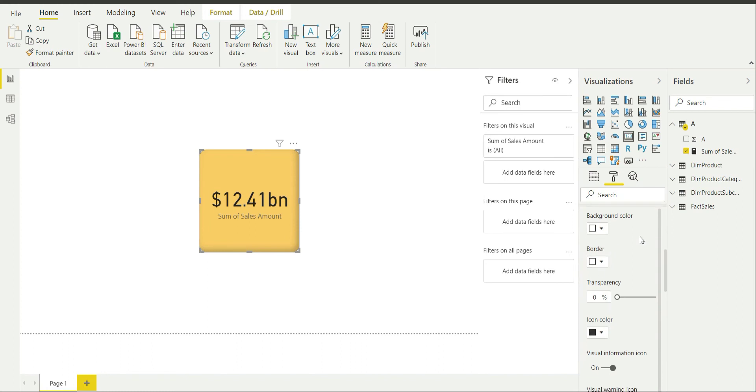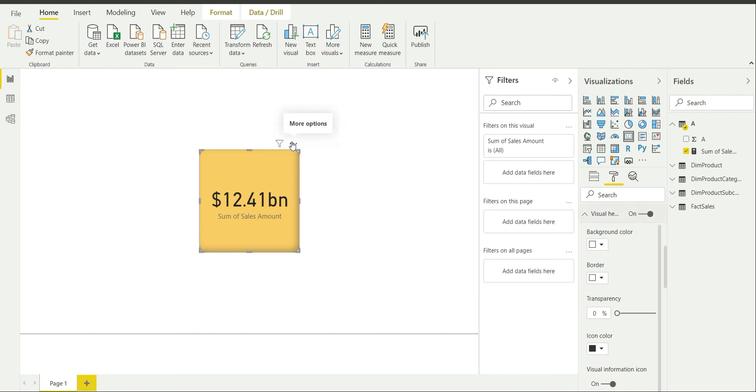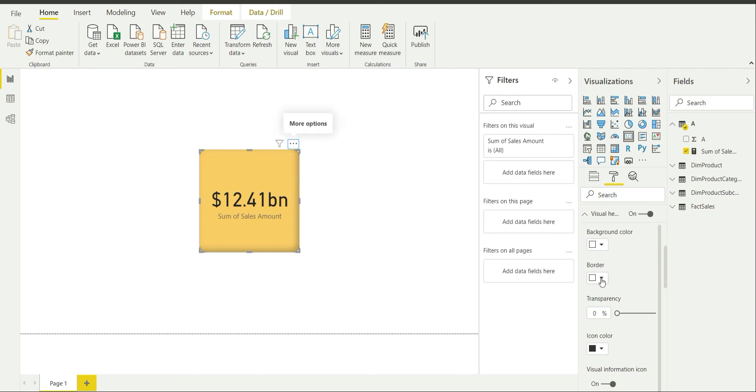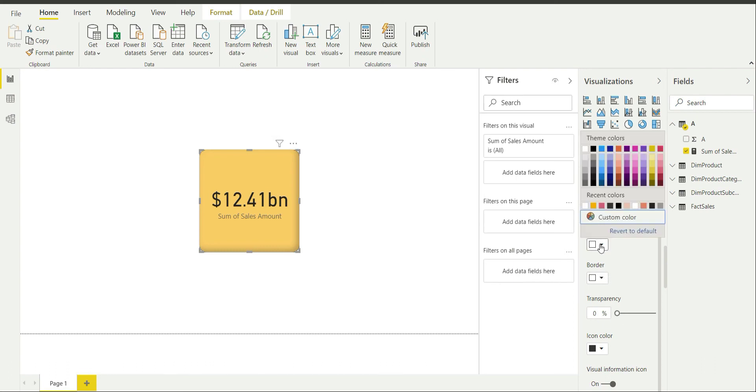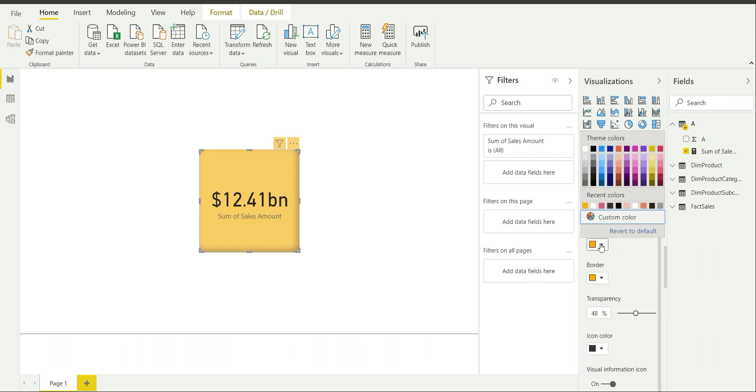Then comes visual header. So it is basically this header above the visual which actually shows you the filters and slicers affecting this visual. So basically it is actually showing you different icons based on different things. Background color is white by default. Border is also white by default. Transparency is actually 0% and you can change the transparency. Say if I change the background color to yellow, then I can actually change the transparency if I want. In this way it is going to work.